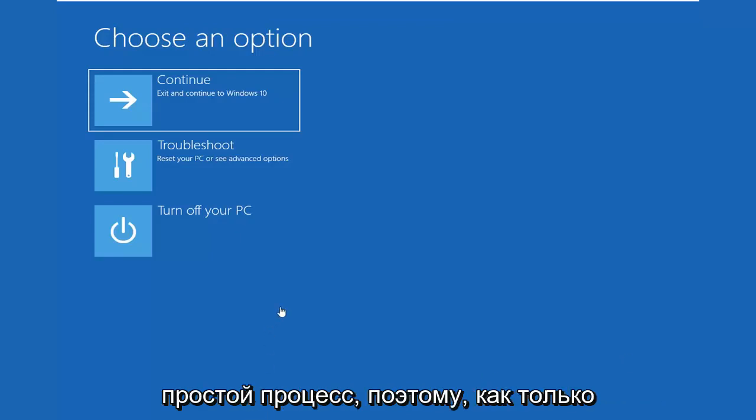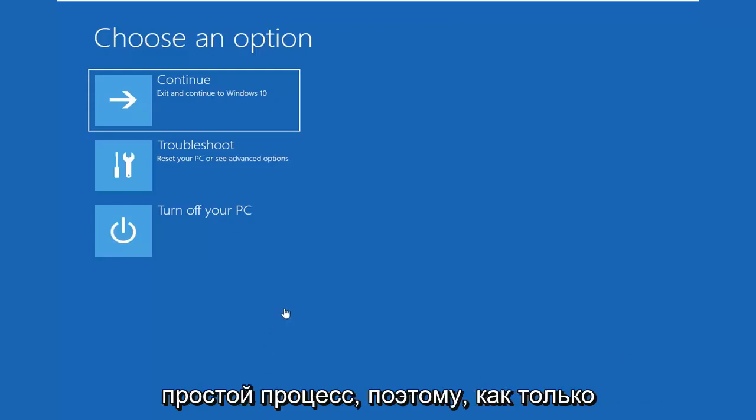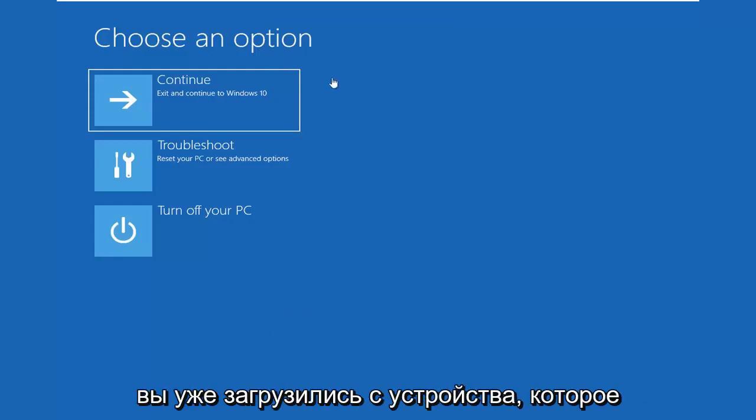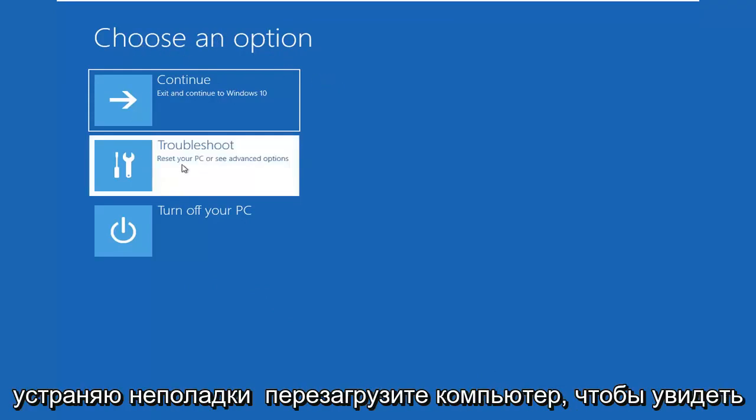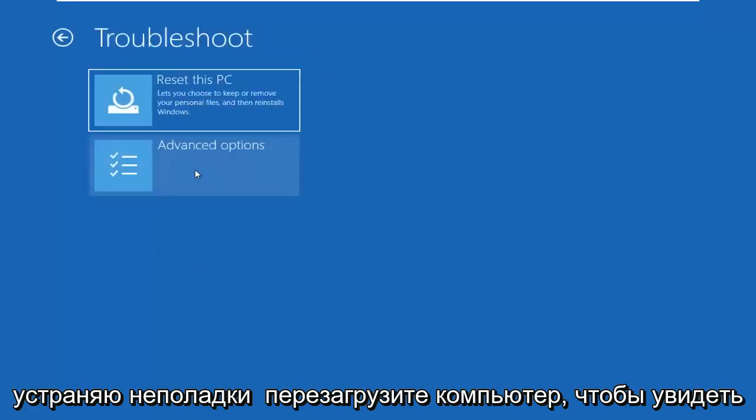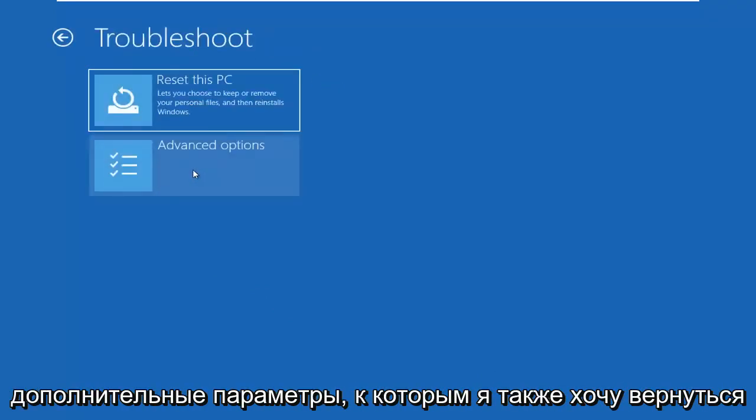Pretty straightforward process here. Once you've already booted from the device, you want to select choose an option, select troubleshoot, reset your PC or see advanced options.